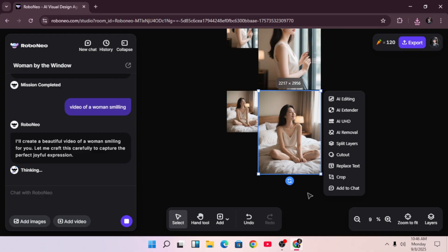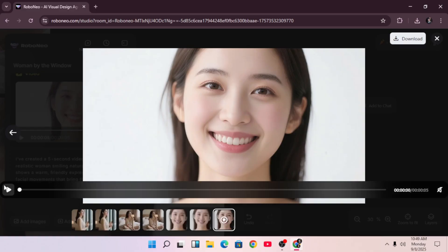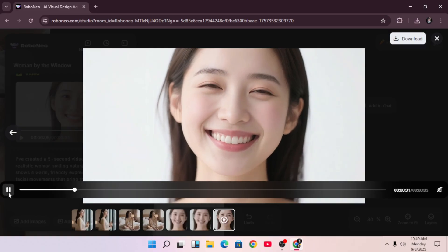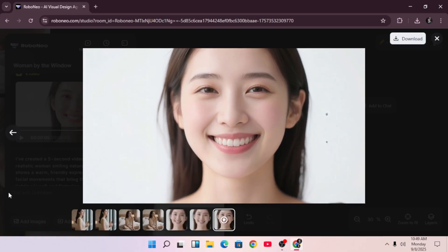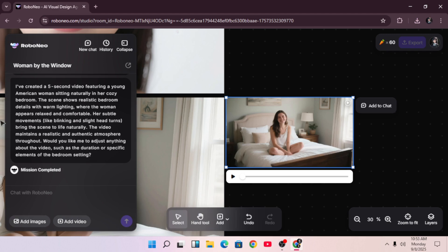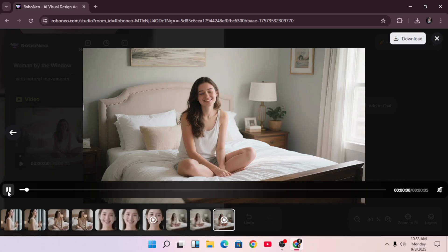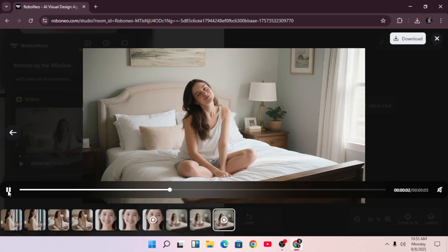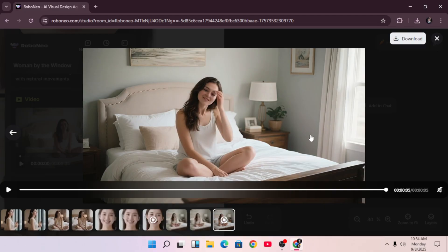Our video is ready — and wow, it looks amazing. The movements are smooth, her facial expressions look natural, and the lighting makes it feel like it was shot with a real camera. The detailing is really impressive for an AI-generated clip. Let's try another one — 'a realistic woman sitting on her bed smiling.' In just a few seconds we get another high-quality video. You can see the small details: the way her posture shifts slightly, the way the shadows fall on the bed, even the subtle textures in her hair and clothes. It looks incredibly lifelike.